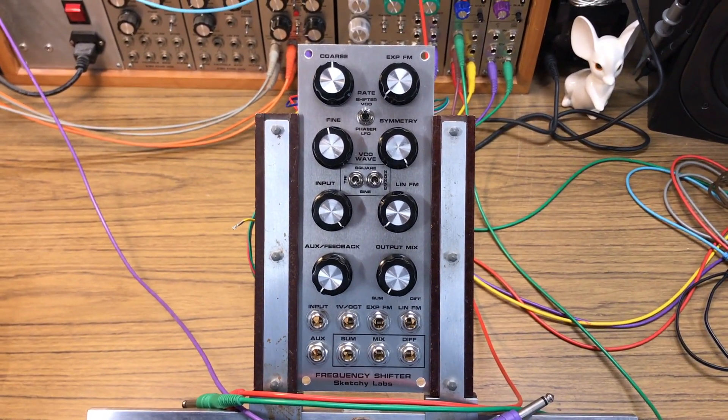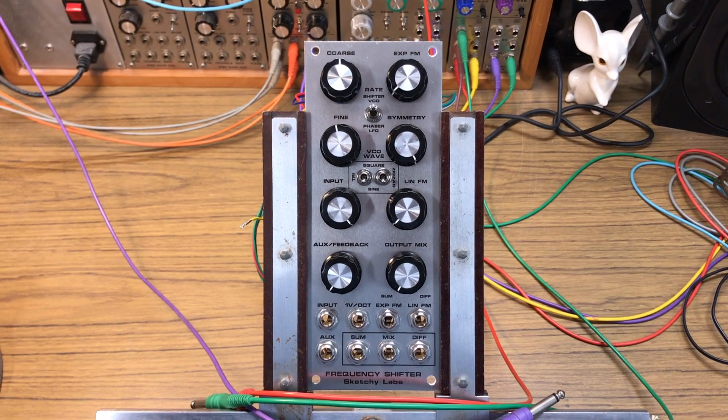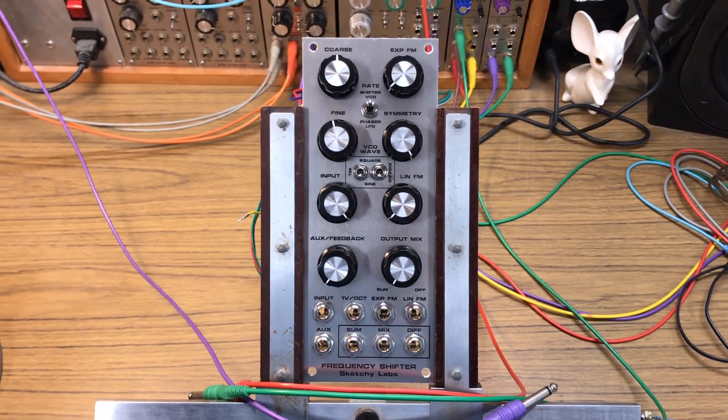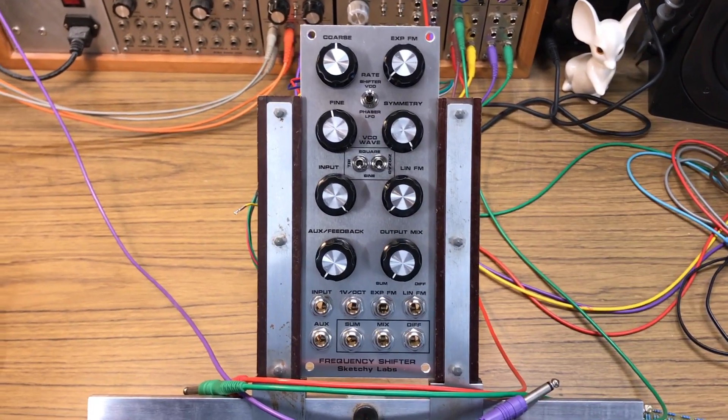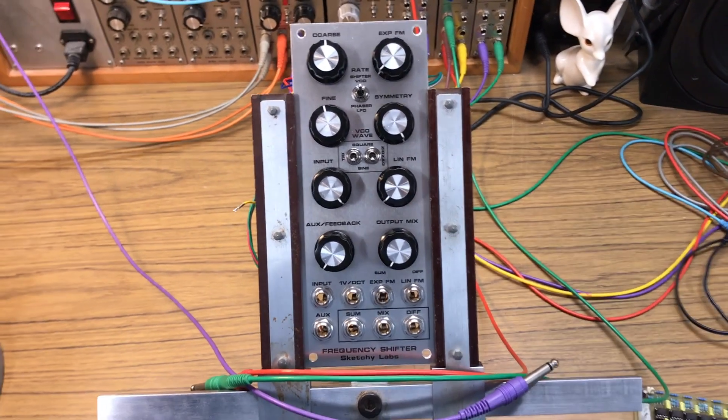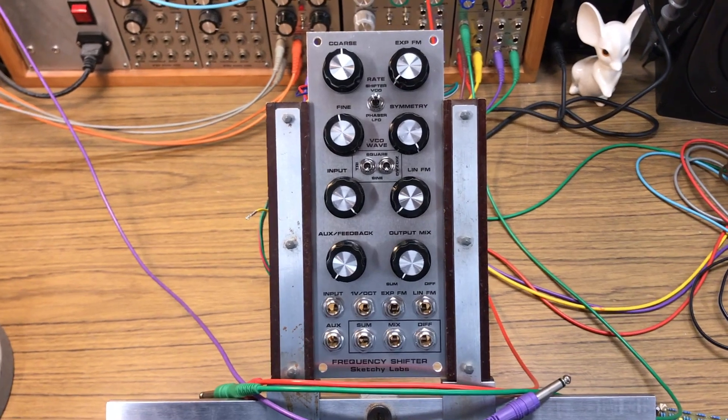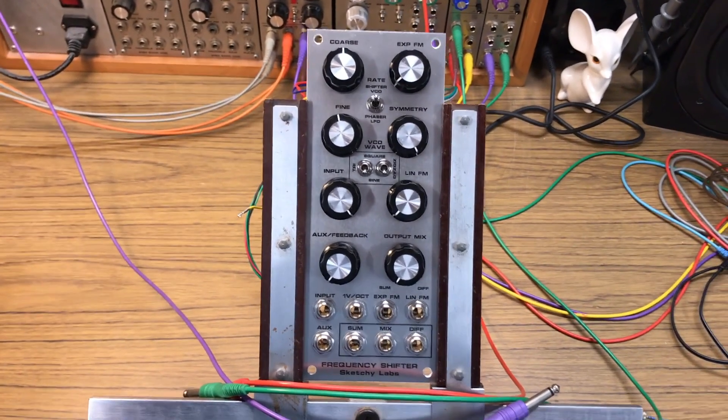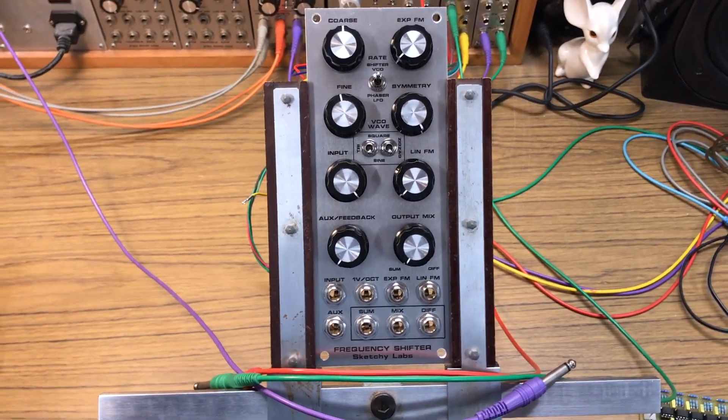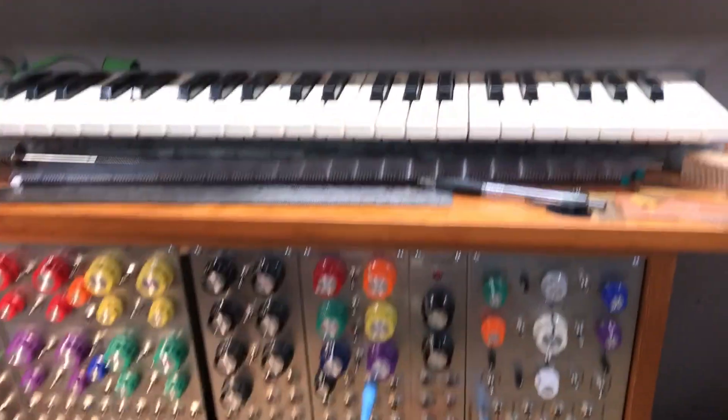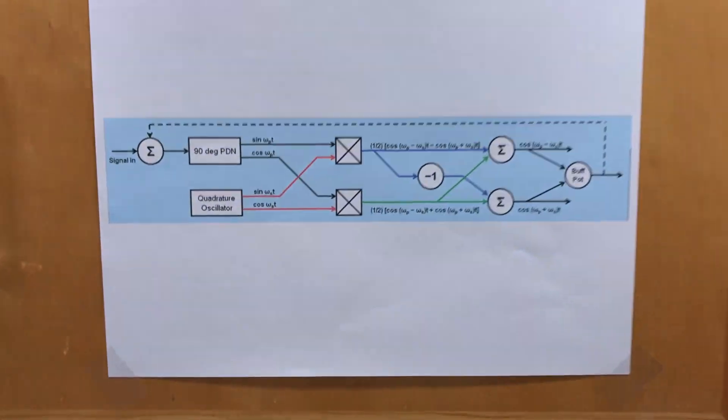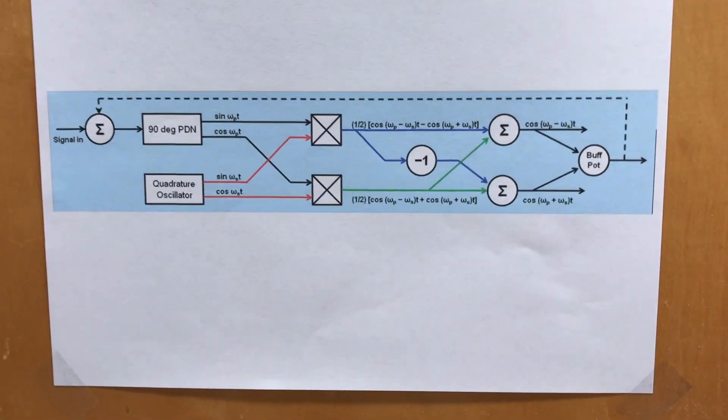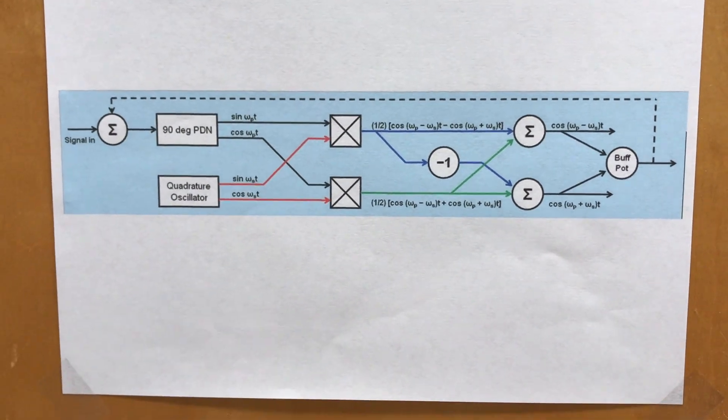This particular unit is a Bode frequency shifter. I think that's how you pronounce it. Bode? And what is a Bode frequency shifter? Well, I've got this helpful diagram taped up to my cabinet up here to show you. So this is what a Bode frequency shifter does.